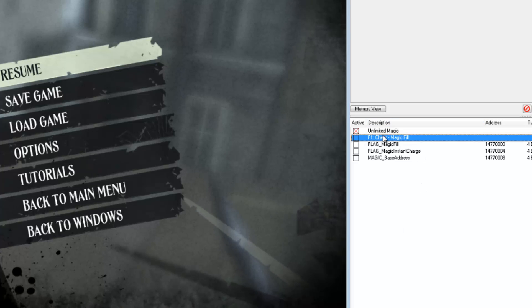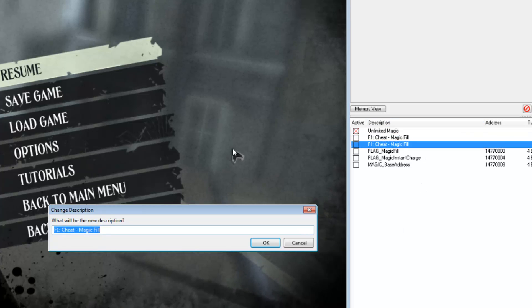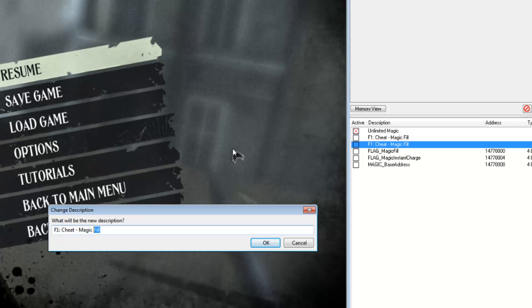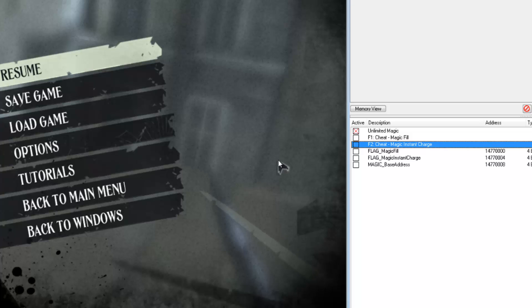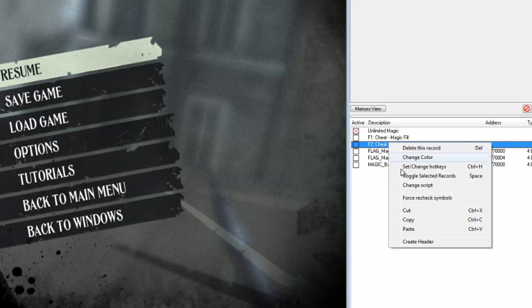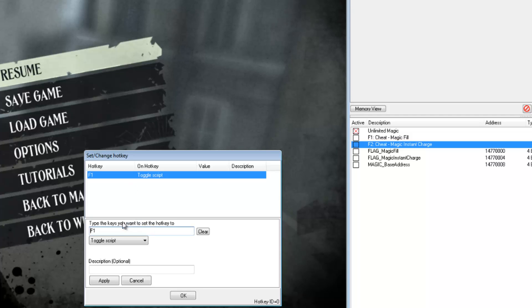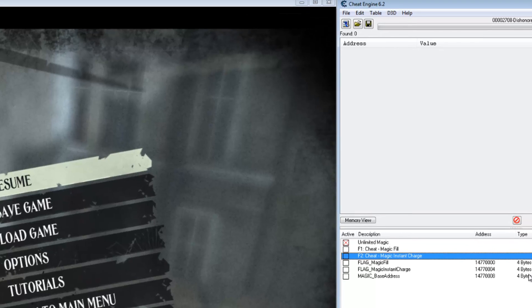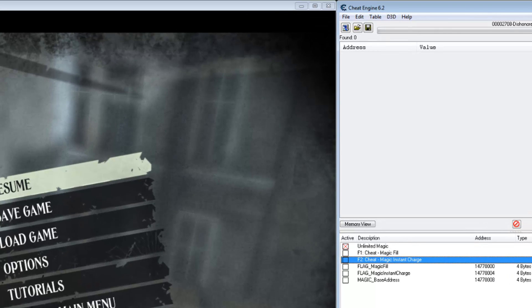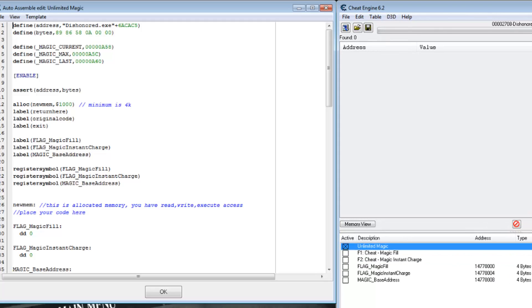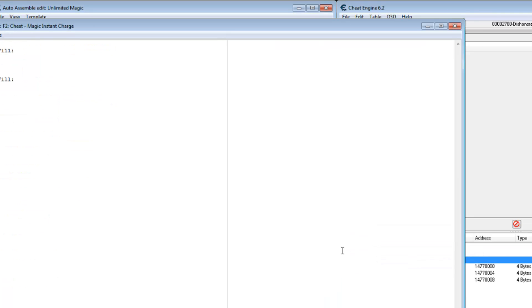Okay, let's copy that. Change it to F2. Instant charge. And change the hotkey to F2. Of course it needs to use the different address.